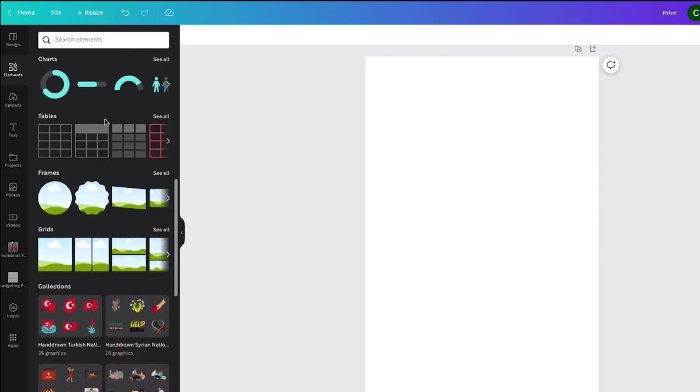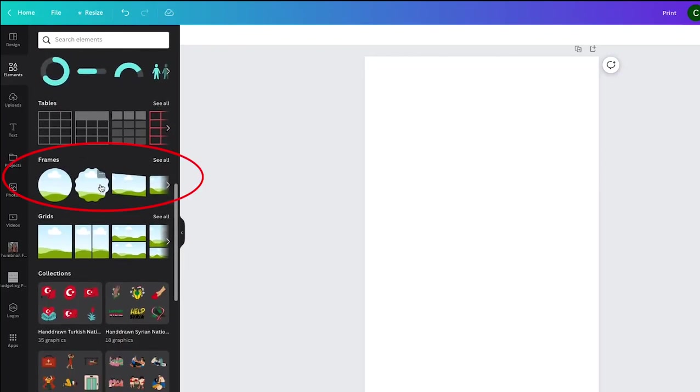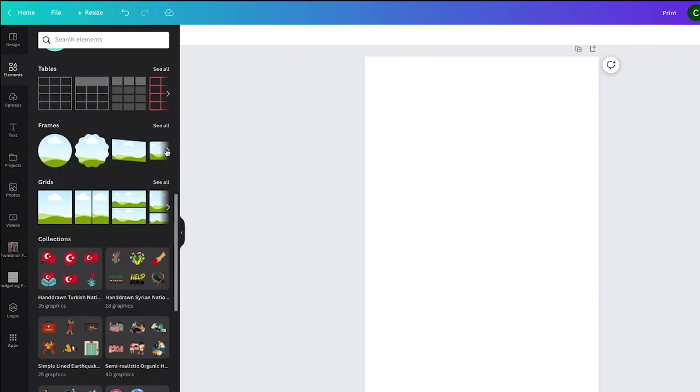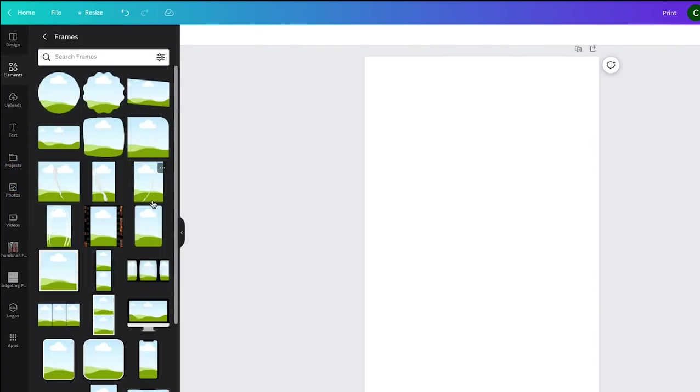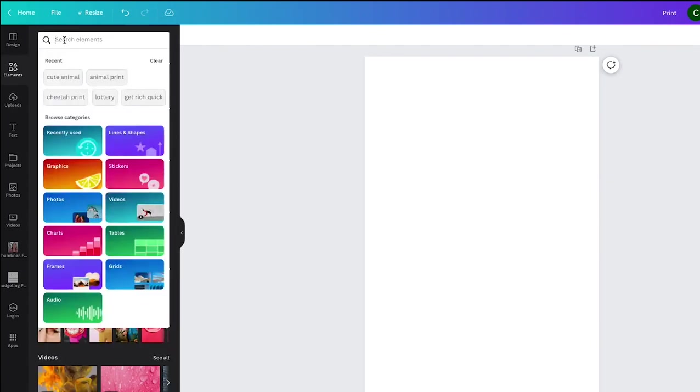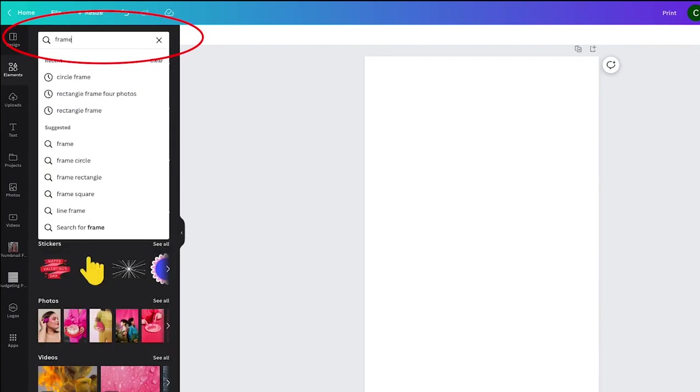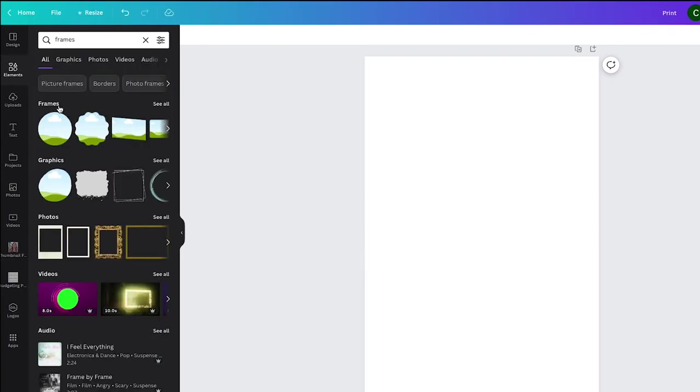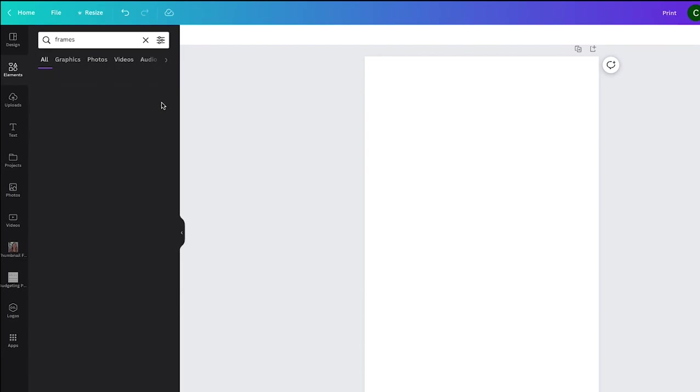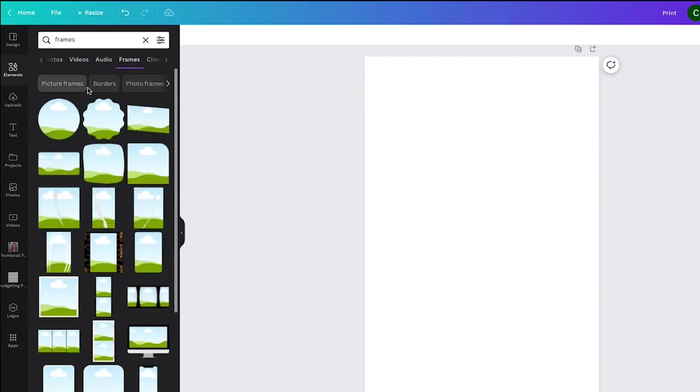You'll have to scroll down kind of far to see where it is and you can click through the frames here or click see all under frames. You can also go to elements and then type up here frames and it'll have suggestions for the shapes, or you can just click search frames and it'll bring up that same section where you can click see all.